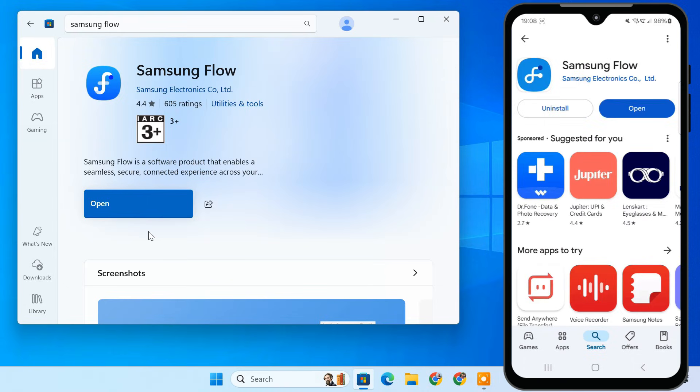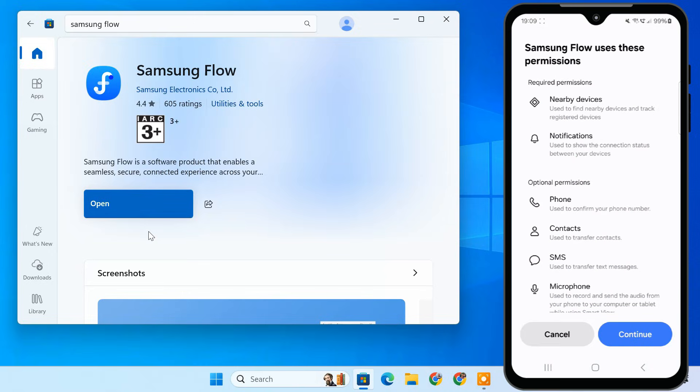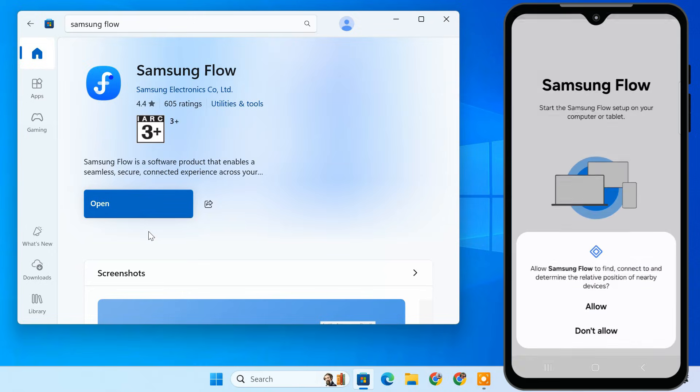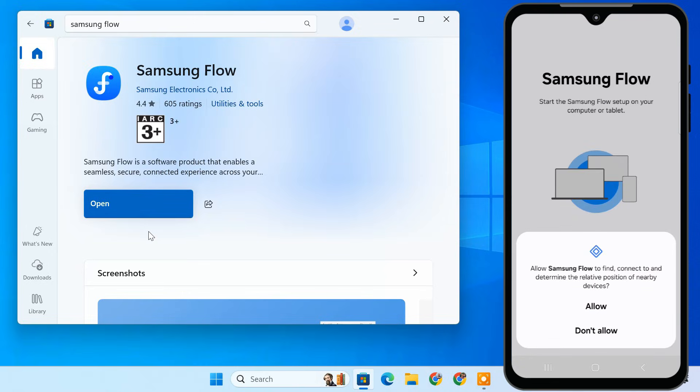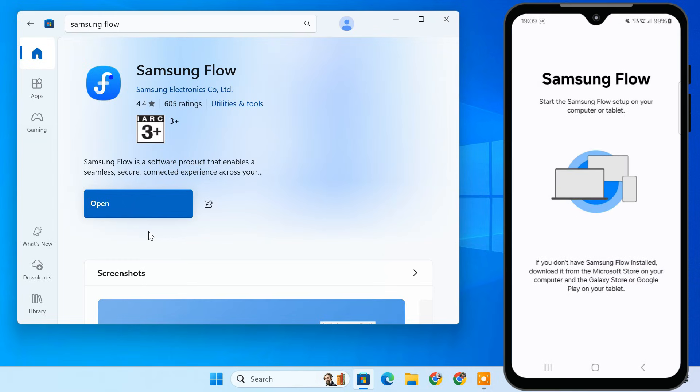Once installed, open the app and follow the setup prompts. Make sure to grant all the necessary permissions like access to notifications and files. This will ensure everything works smoothly.